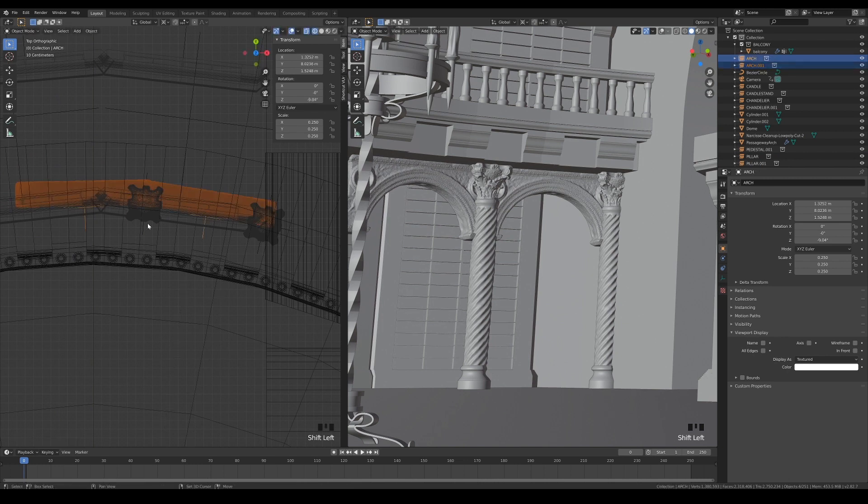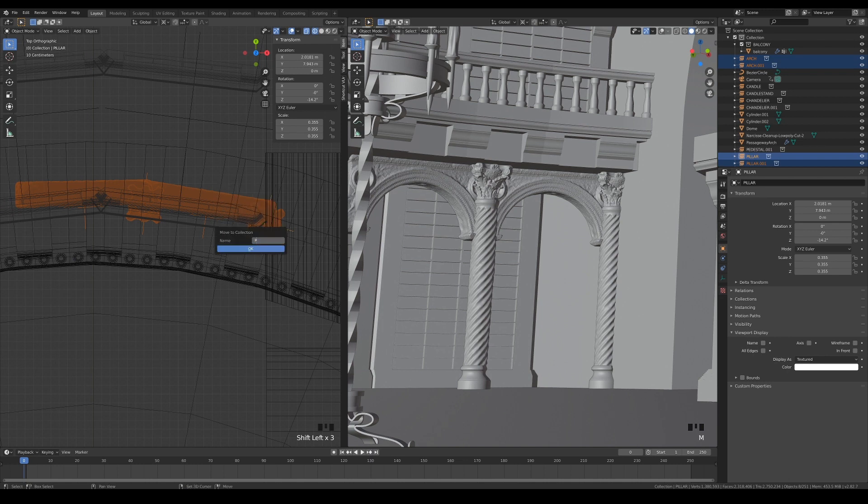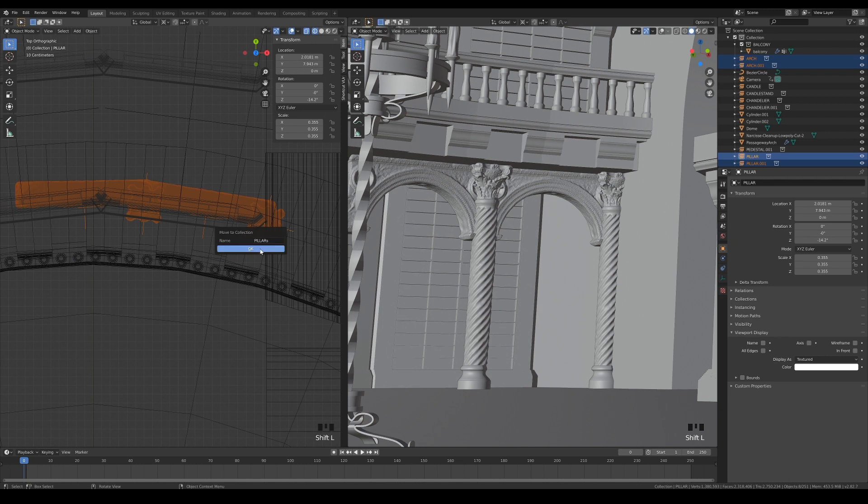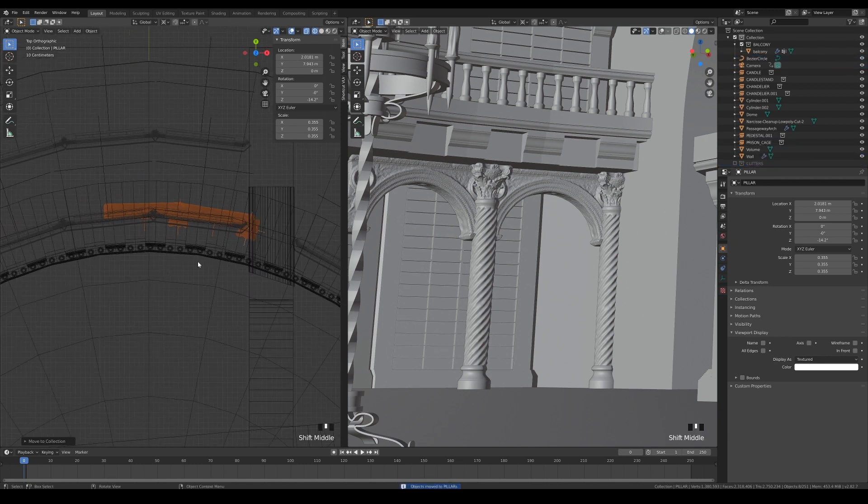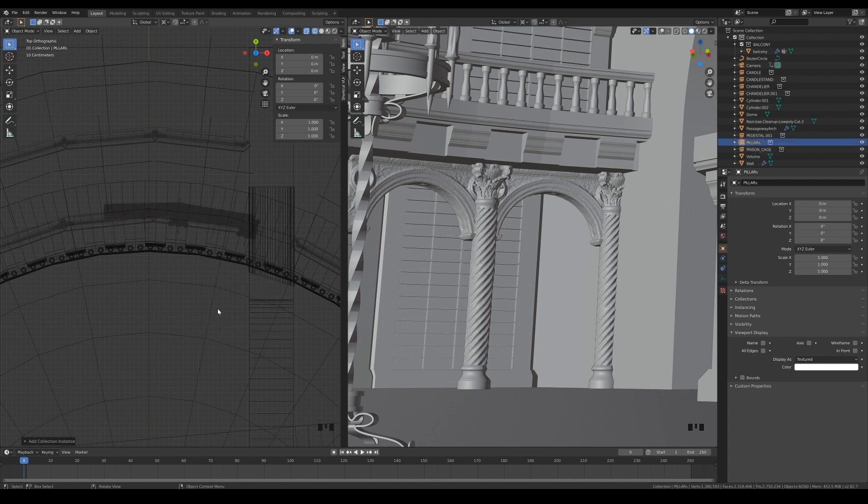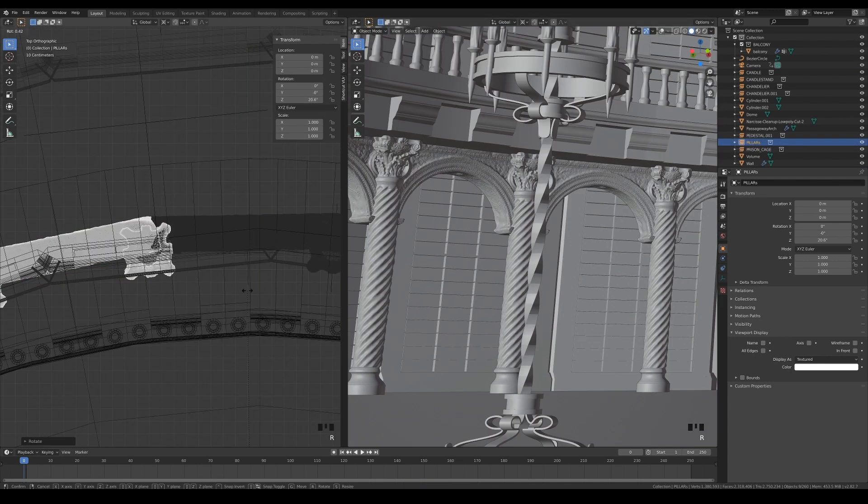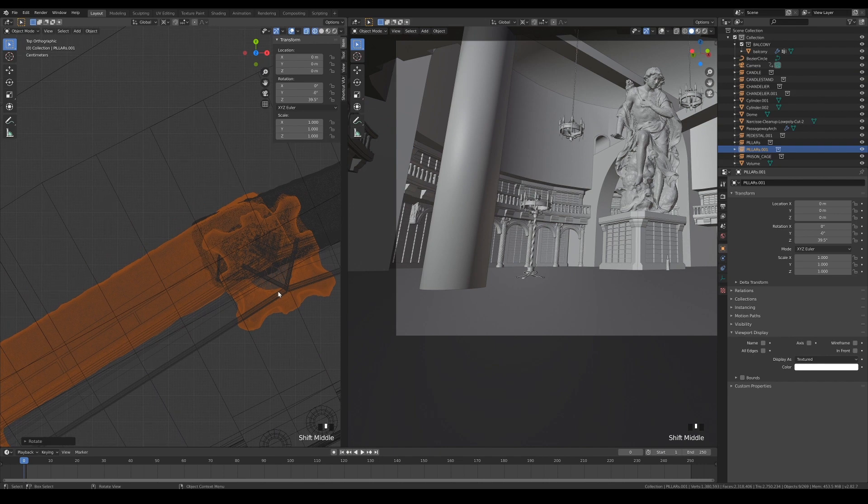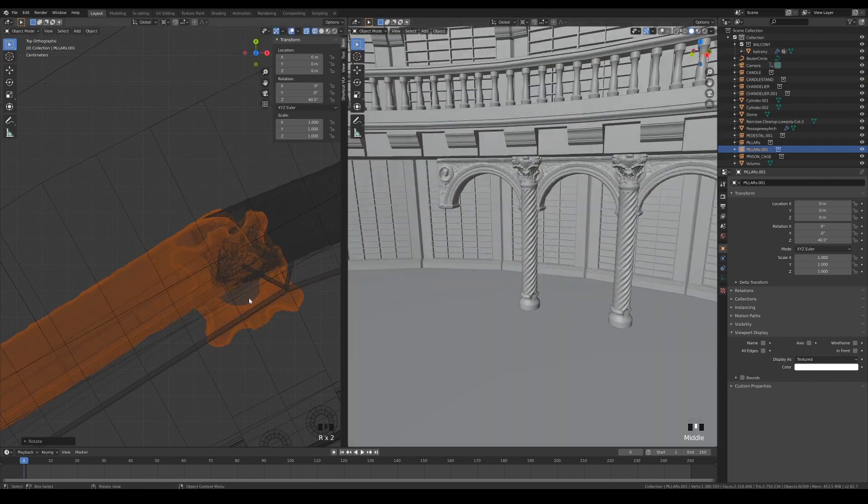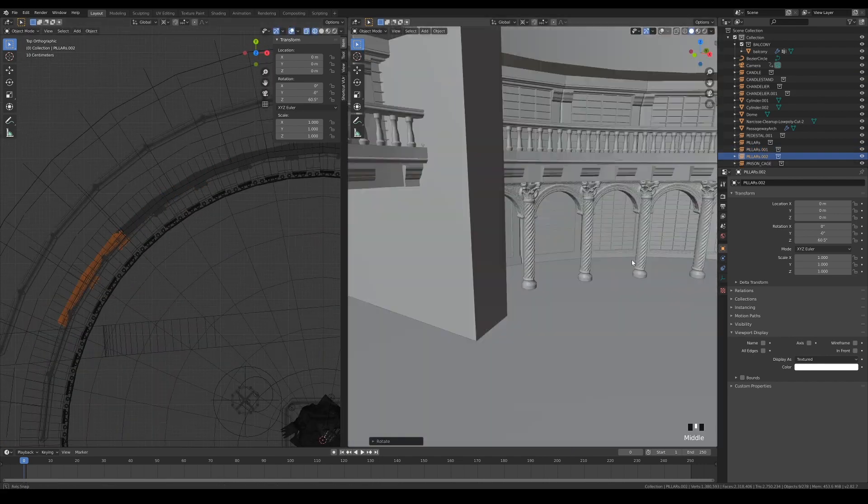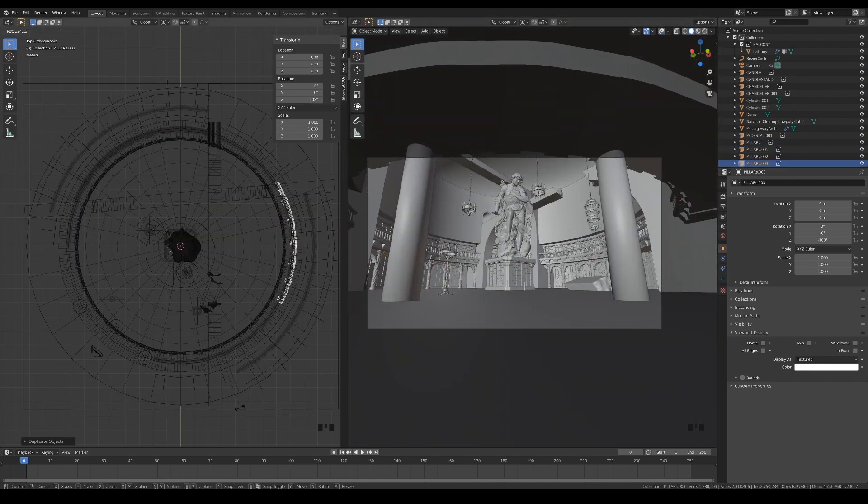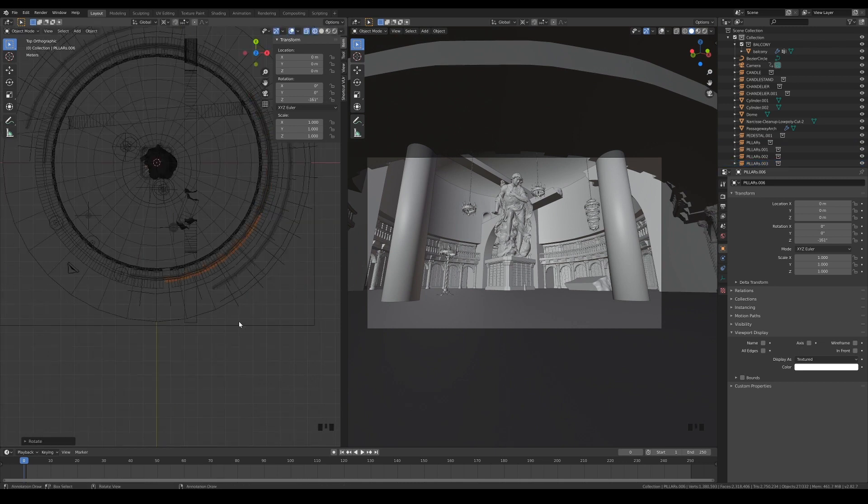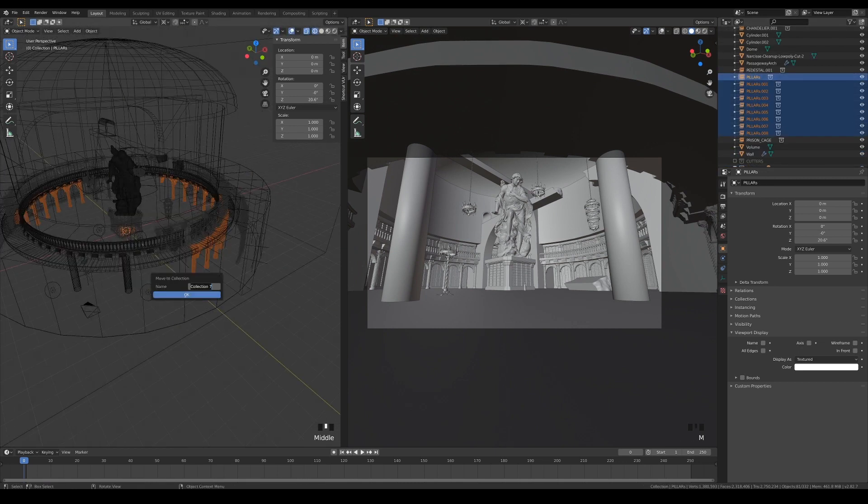Select all 4 of these objects and create a collection for them. Now we can use these collections instances to fill up the scene more quickly. Make another collection to house all of these instances.